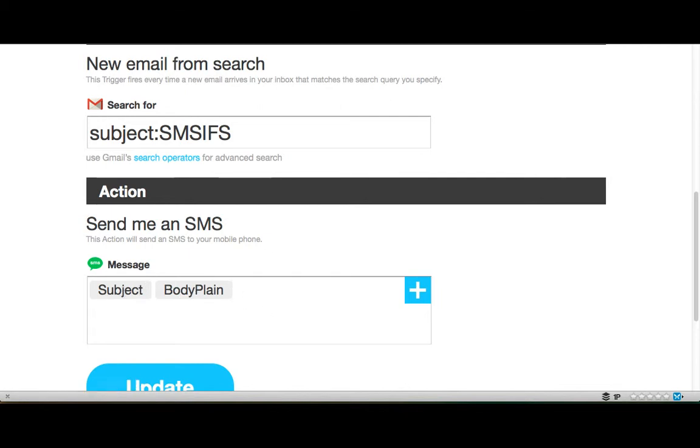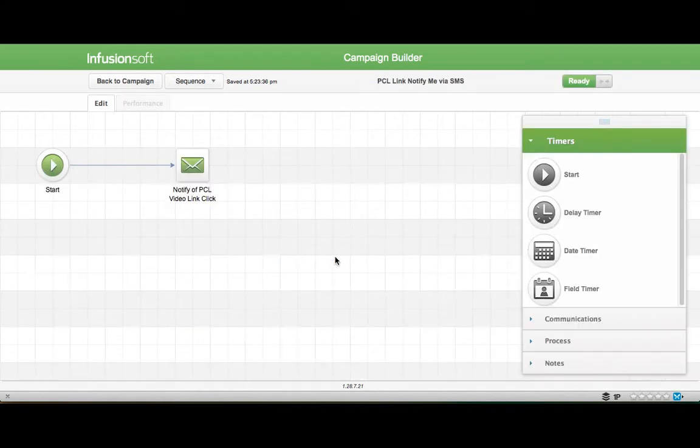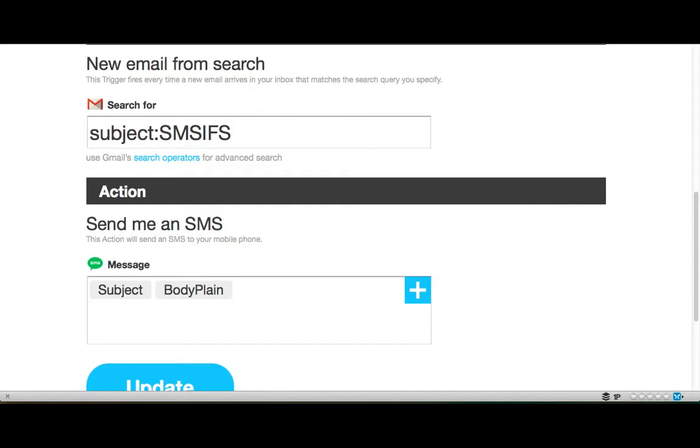So remember back over here where I entered all that information into the email? That is where that information becomes critical because now I don't even have to check the email. Everything came right to my phone.